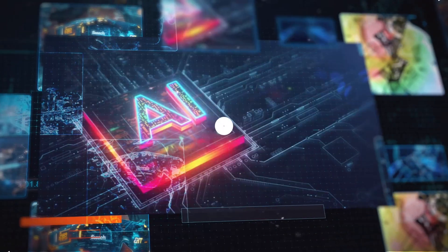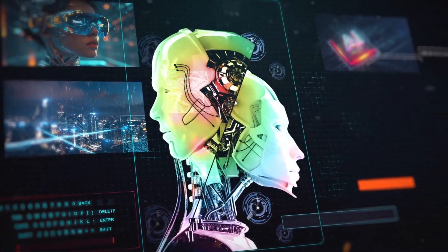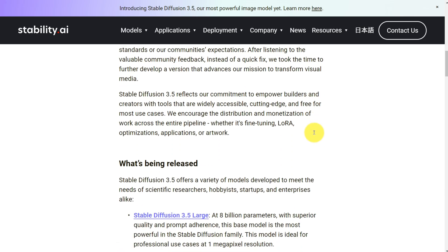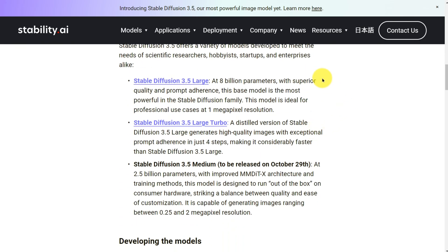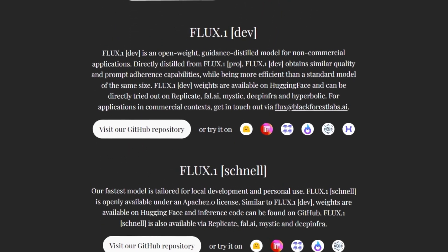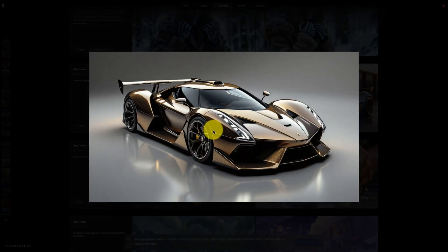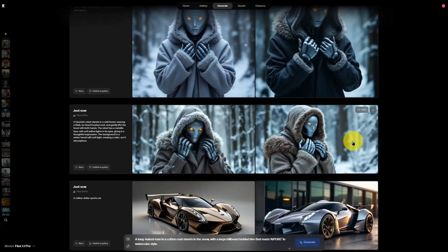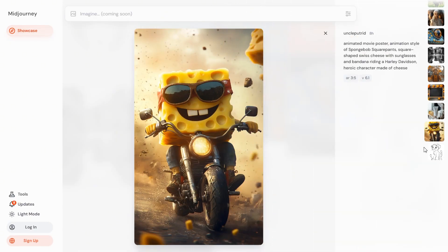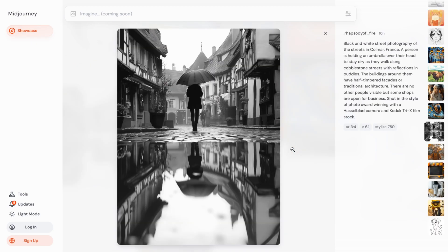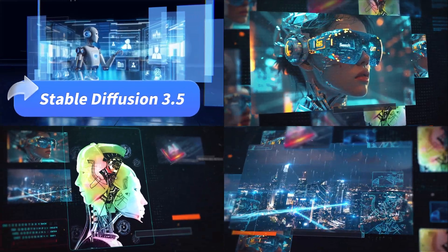So, which one is right for you? For hyper-realistic results and creative freedom, ReCraft V3 is the top choice, especially for polished work. If you're looking for a free option with powerful results and have time to learn it, Stable Diffusion 3.5 is a great pick. Flux 1.1 Pro suits those wanting high quality and speed with an easy-to-use interface and a cinematic touch. MidJourney is ideal for those after a creative and stylized look, especially for fantasy or abstract pieces. Each tool has unique strengths depending on your style and project needs — try them out and see which one fits you best.